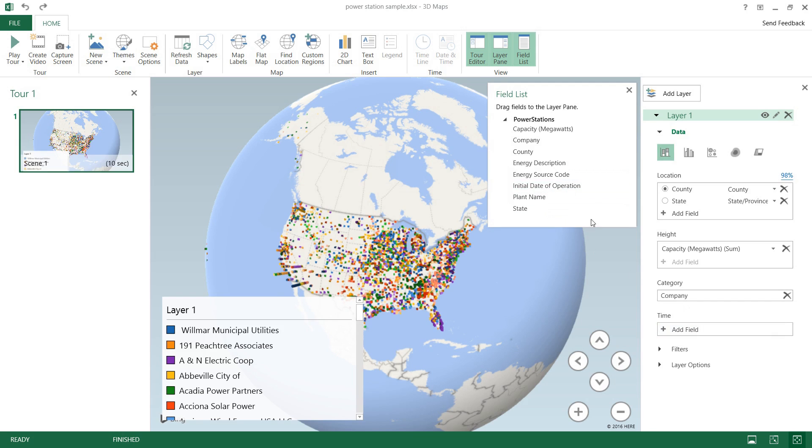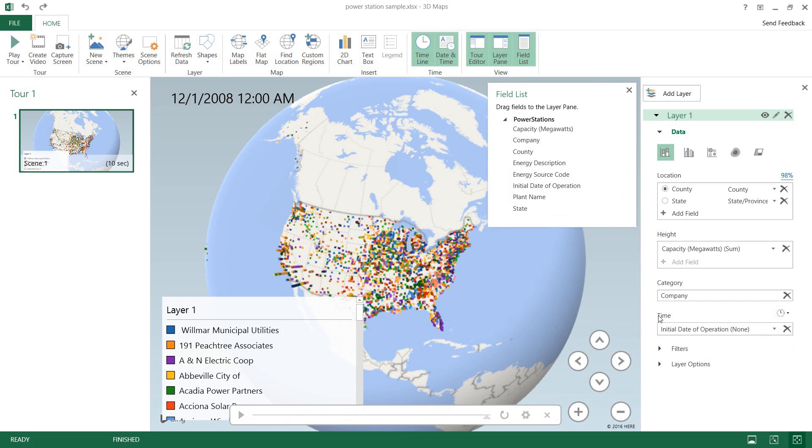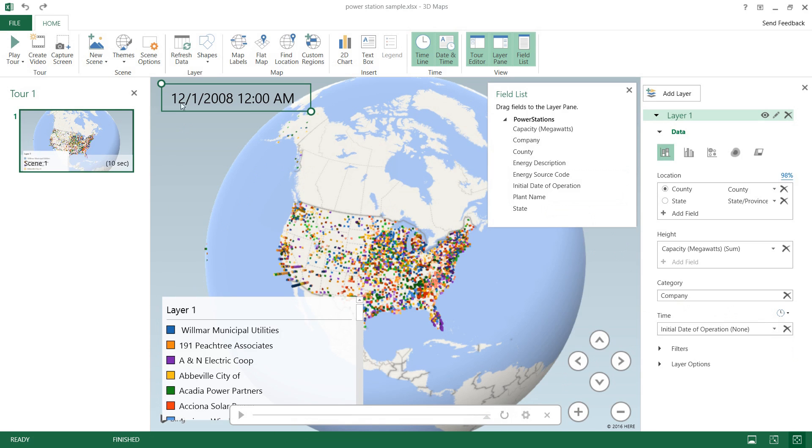And we have a few more options. I'll just throw in the initial date of operation into our timeline. So after we do that you can see that a couple things pop up. We got this little timeline down here as well as a top left date and time.